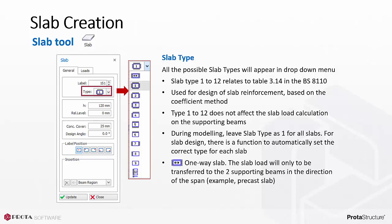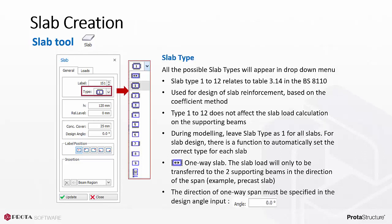One-way slab is a special type of slab. The slab load will be transferred to the two supporting beams only in the direction of the span in contrast to all beams for type 1 slab. One example is precast slabs. The direction of one-way span must be specified in the design angle input box.